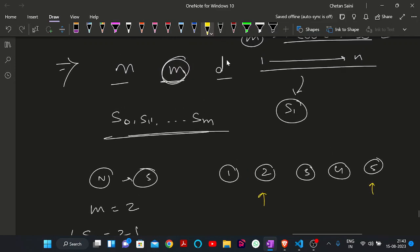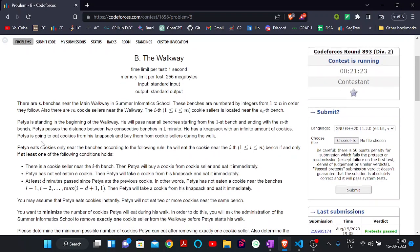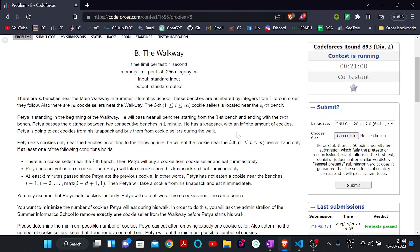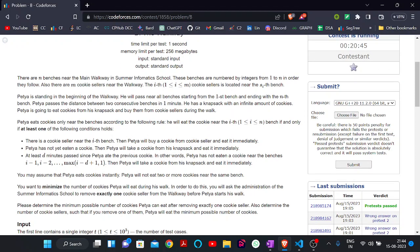There is also a value D. There is a character called Peta who is standing at the beginning of the walkway. He will pass all benches starting from the first bench to the Nth bench. Peta passes the distance between two consecutive benches in one minute. He has a knapsack with an infinite amount of cookies, meaning he has storage with infinite cookies. Peta will eat cookies from his knapsack and also buy from cookie sellers during the walk, but only under certain conditions.